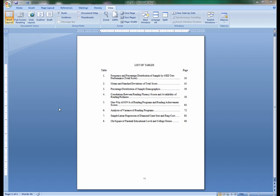For formatting directions for the List of Tables page, please refer to the List of Figures podcast instructional video.